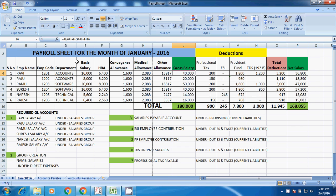Hi guys, today we will learn how to post the salary entries based on the payroll sheet. This is the payroll sheet, which we generally use in real time.